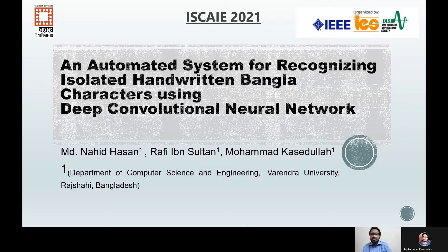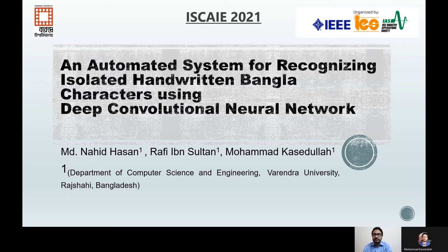This paper has been written by the authors Mohamad Nahid Hassan, Rafim Nesultan, and I, Mohamad Kassadullah. All three of us are currently working as lecturers in the Department of CSC of Gollanda University, Rajshahi, Bangladesh.